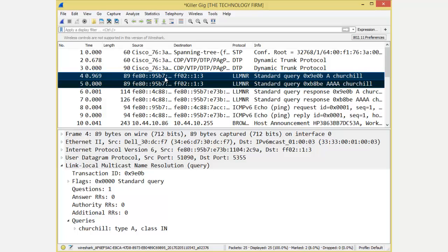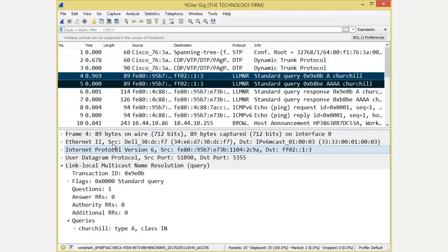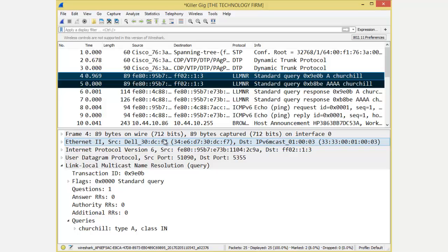So I want to move on to the second part of the example where I just do a simple display filter, and I want to filter on me. So this is me, the source, and there's the source MAC address. It ends with F7, so FOX7.